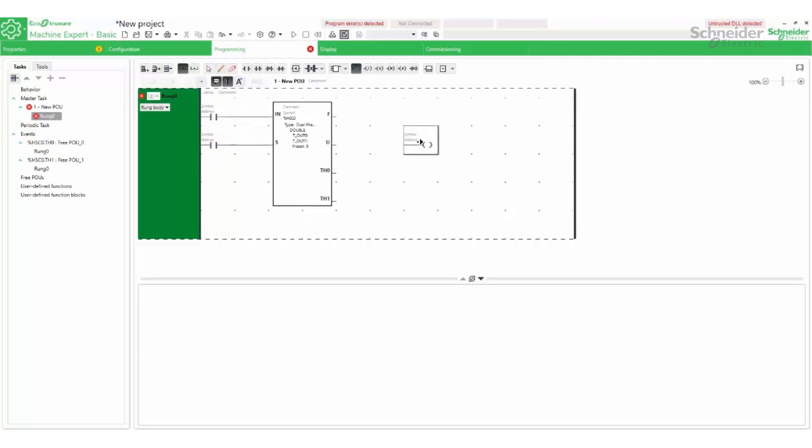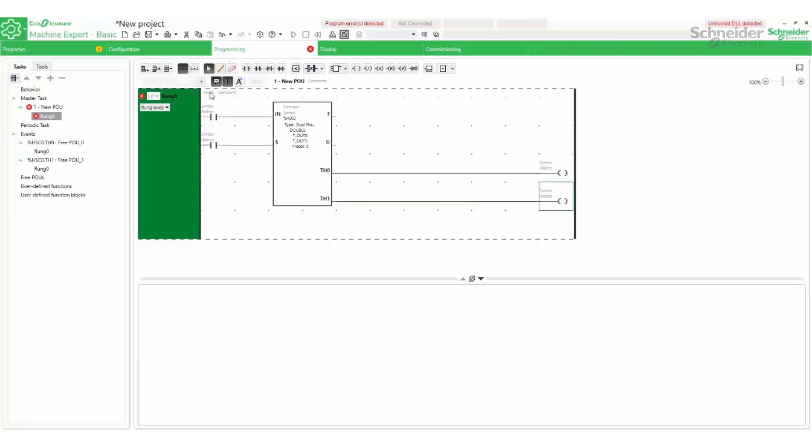For each threshold, two coils are added. Percent amp memory bits are added to the normally open contacts and coils.